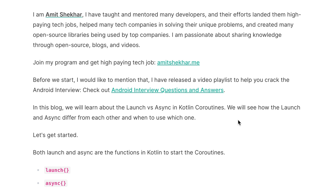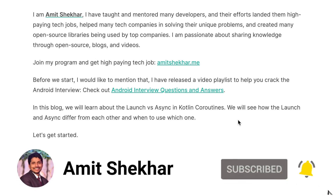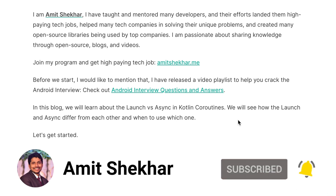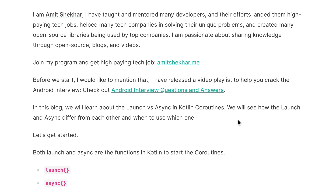Hey guys, welcome to my YouTube channel. Today in this video I am going to discuss another Android interview question. This video is part of the series Android interview questions and answers — you can find the playlist link in the description below. For today, the question is: launch versus async in Kotlin coroutines.